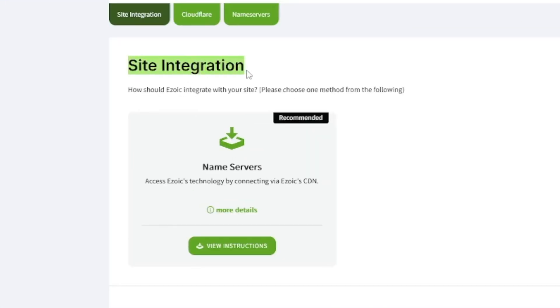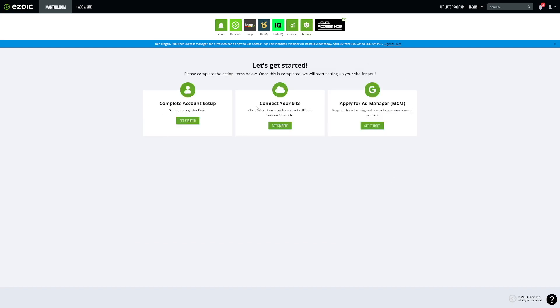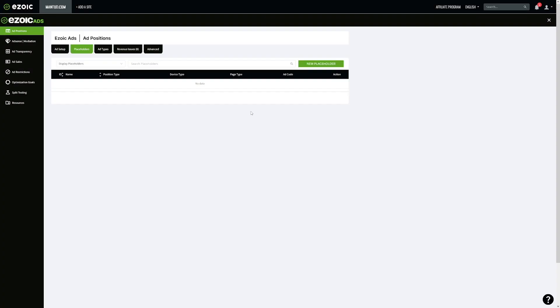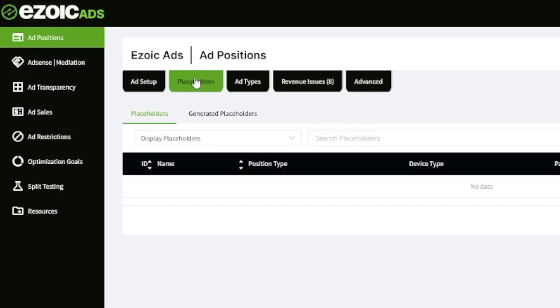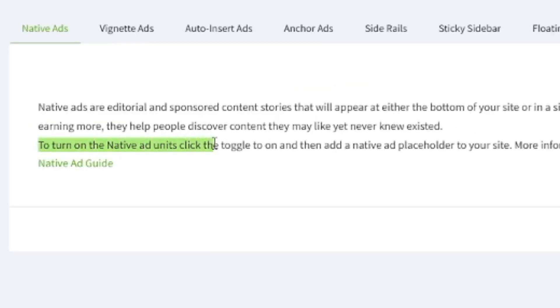Site integration is the most important part — you connect and then choose which Ezoic ads you want to include. You'll have placeholders and ad types, and you can turn on native ad units. Native ads are like what you see on news websites — when you scroll to the bottom, there are ads that redirect you to another website, like another news channel. You can include those as well.